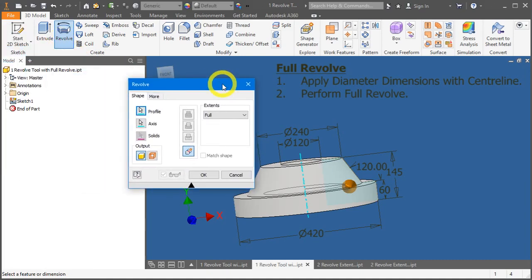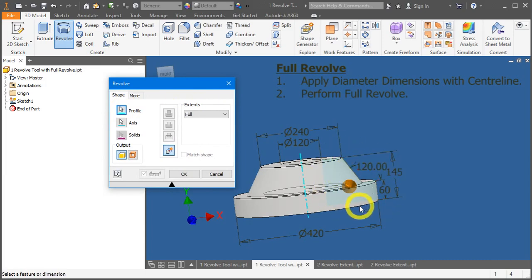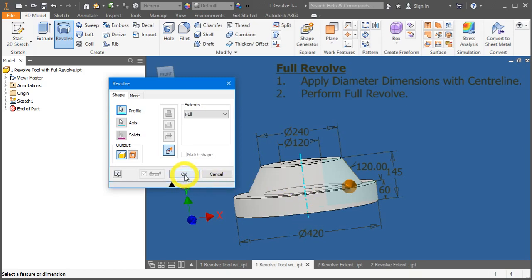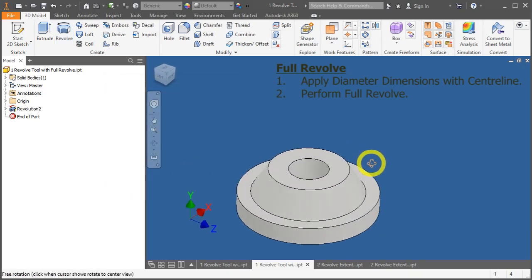Automatically, the profile has been selected, and the axis has been also selected. Press OK to end the full revolve.